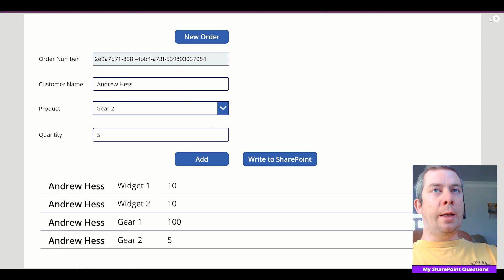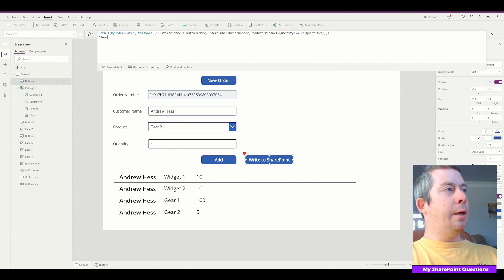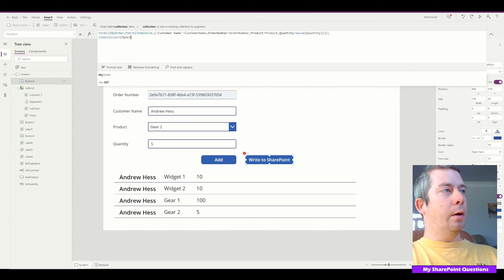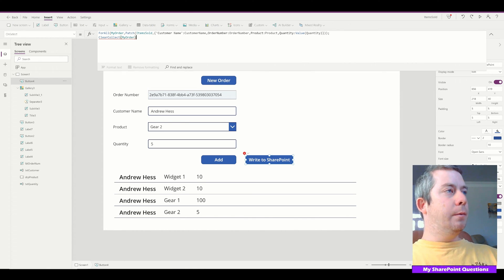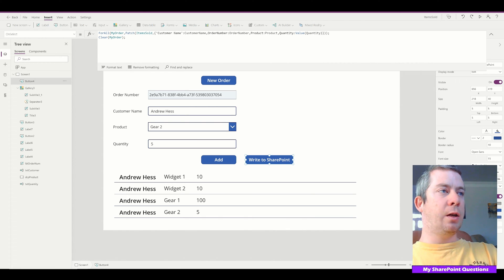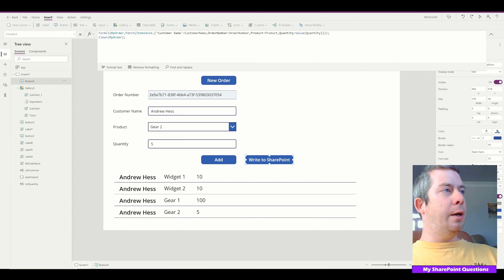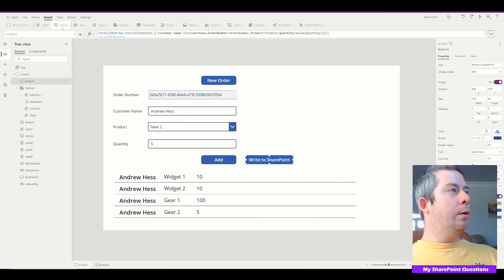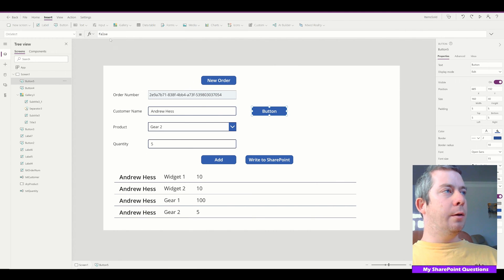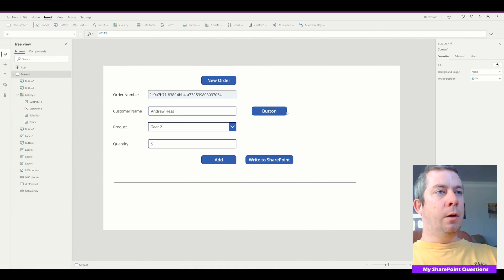So after we write, maybe what we want to do is clear MyOrder. Clear vs ClearCollect — ClearCollect clears every time you run it, but what we're going to do is just Clear MyOrder. So now that our collection is cleared, let me create another button just to clear the collection — I want to clear it out without writing to SharePoint. We've now cleared the collection.